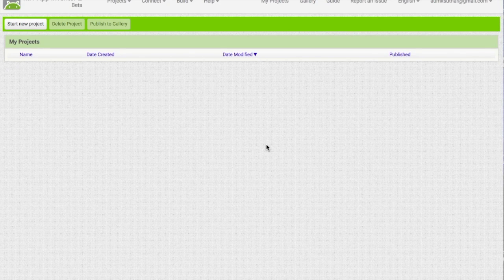Hello everyone, today this is the first video of MIT App Inventor 2 — how to code with it. In the first video I want to be showing you how to connect with your Android device and how to make a small project.